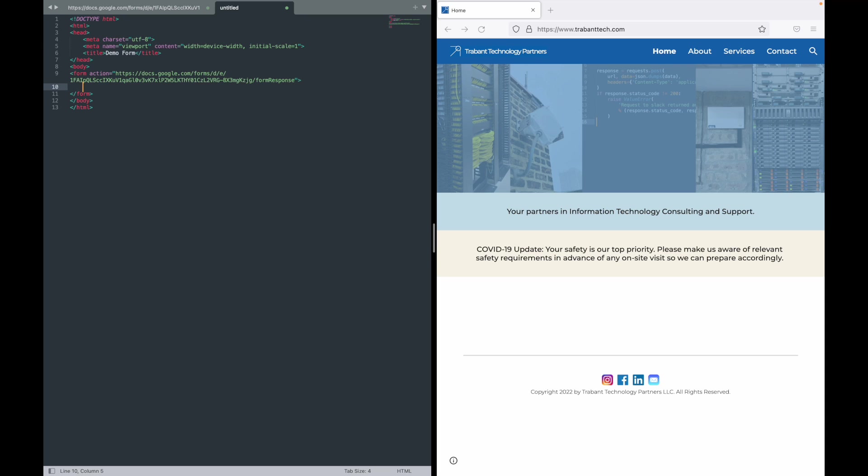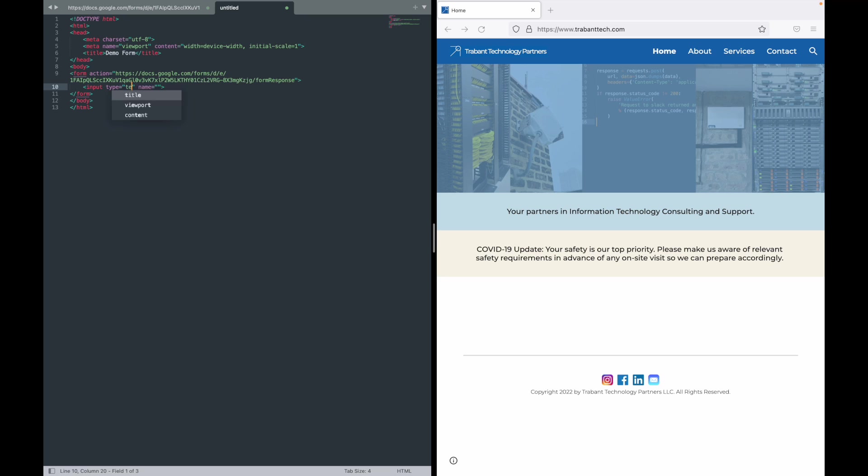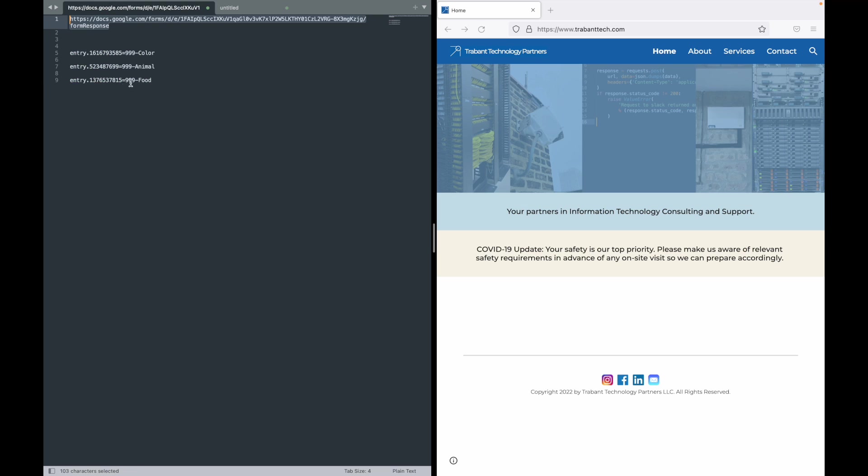Now inside of the form we're going to need an input field for all of our questions. If we open that input tag, it's going to ask us what type. These are text responses in this case. And for the name, the name needs to match this, so the entry-numeric value that corresponds with that first question. Go ahead and paste that name in there.